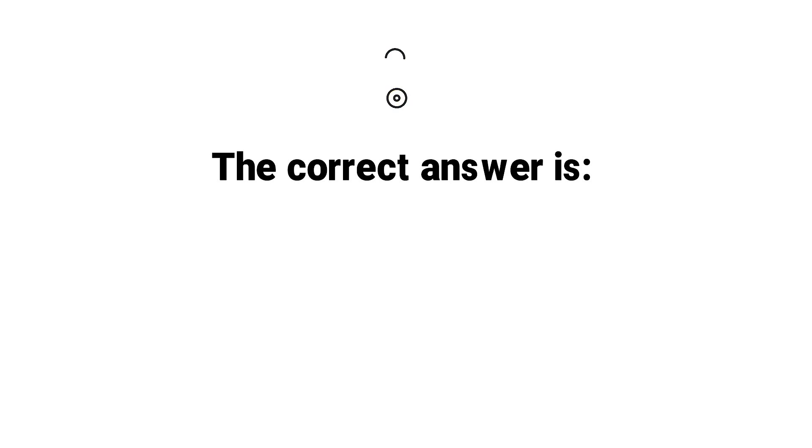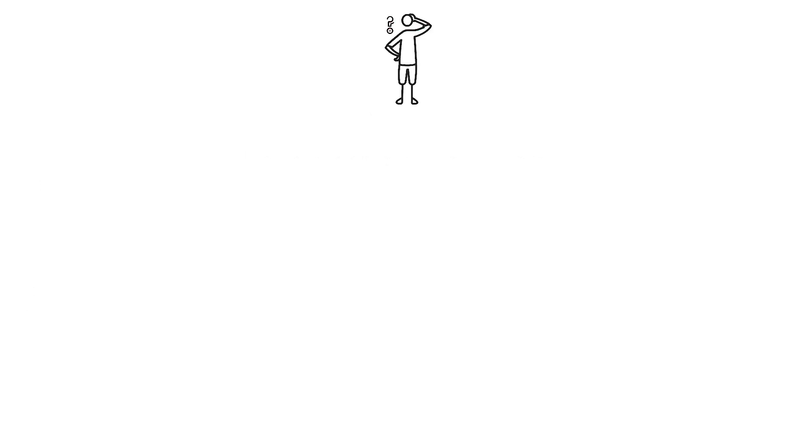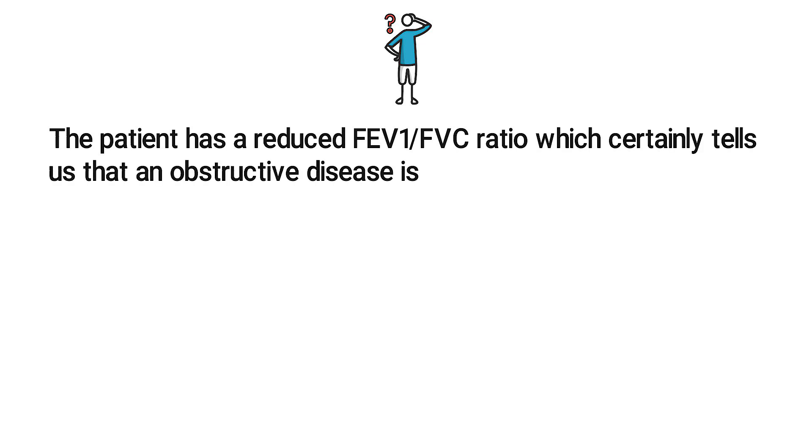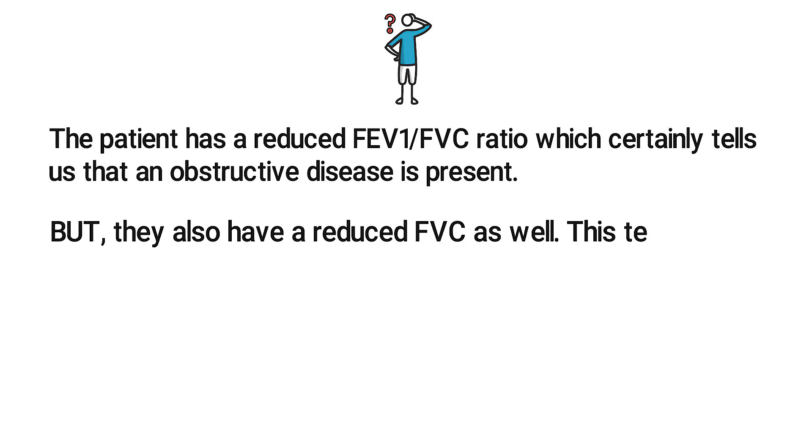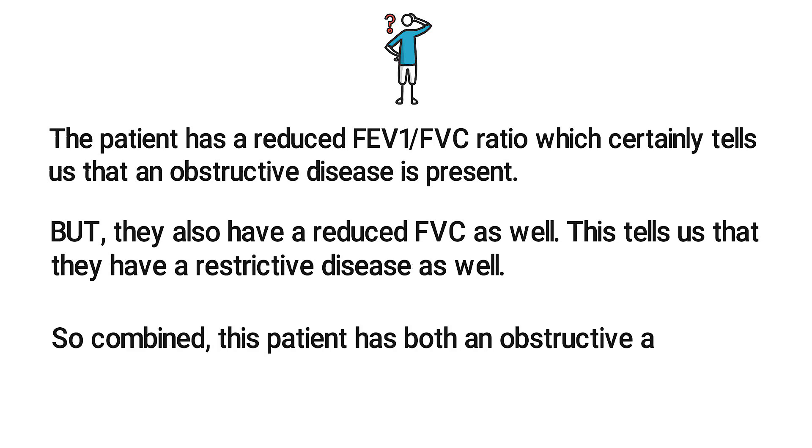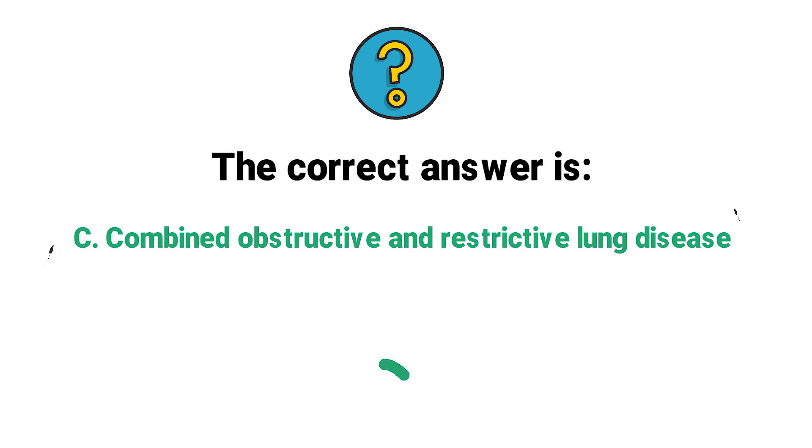The correct answer is C, combined obstructive and restrictive lung disease. Let's break this one down. The patient has a reduced FEV1 to FVC ratio, which certainly tells us that an obstructive disease is present. But they also have a reduced FVC as well. This tells us that they have a restrictive disease as well. So combined, this patient has both an obstructive and restrictive disease. The correct answer is C, combined obstructive and restrictive lung disease.